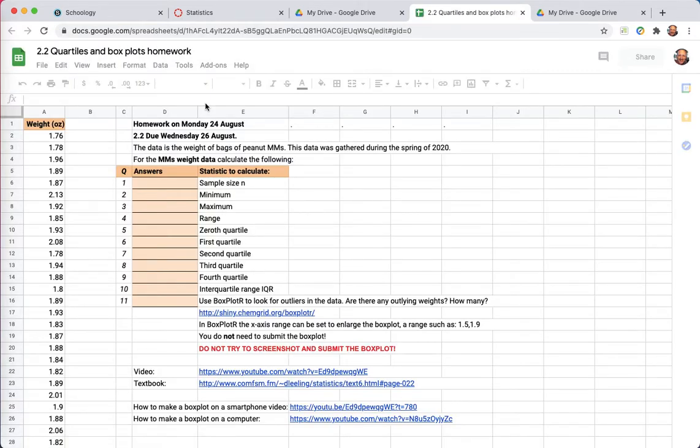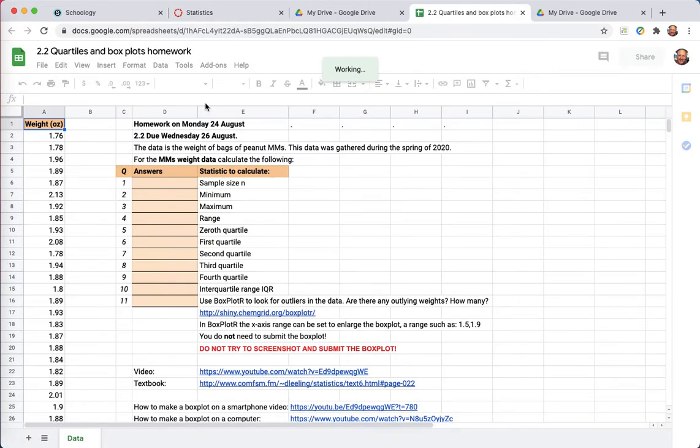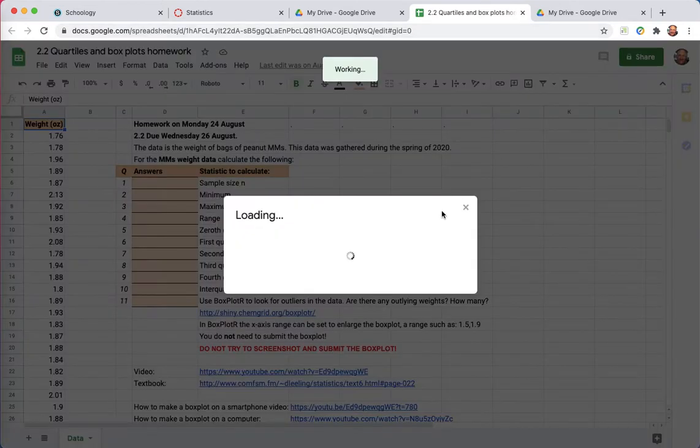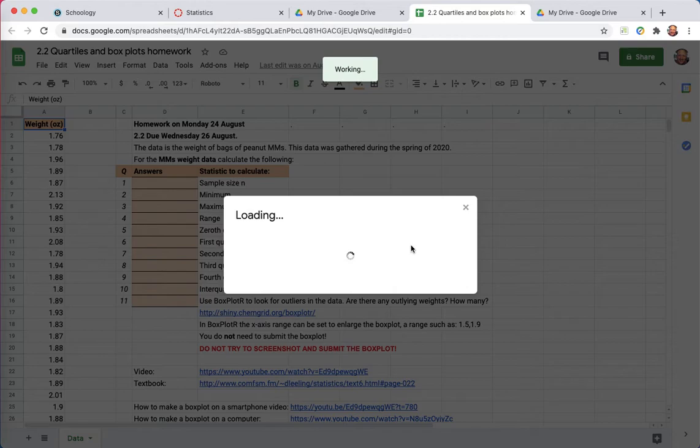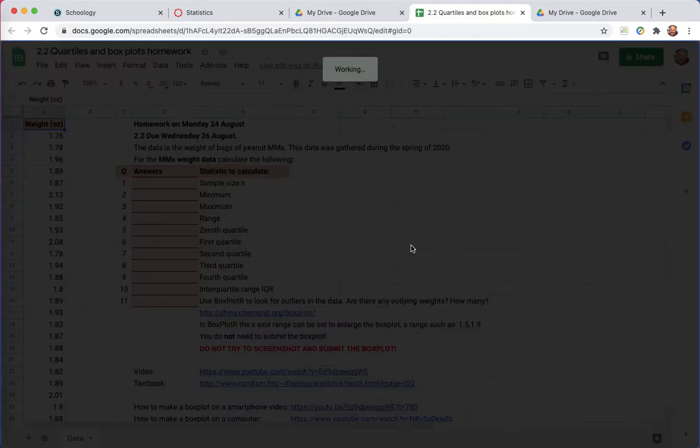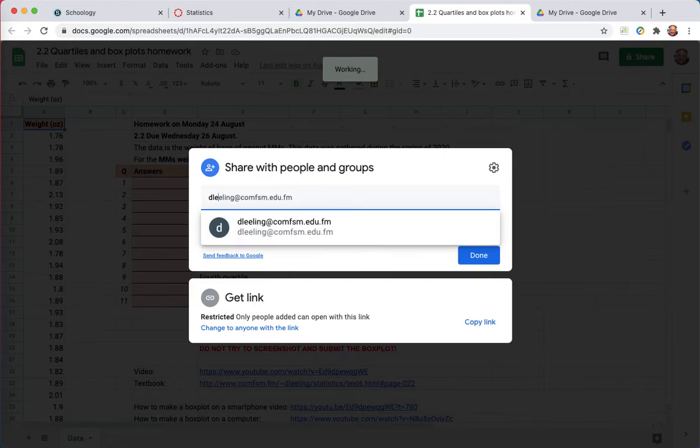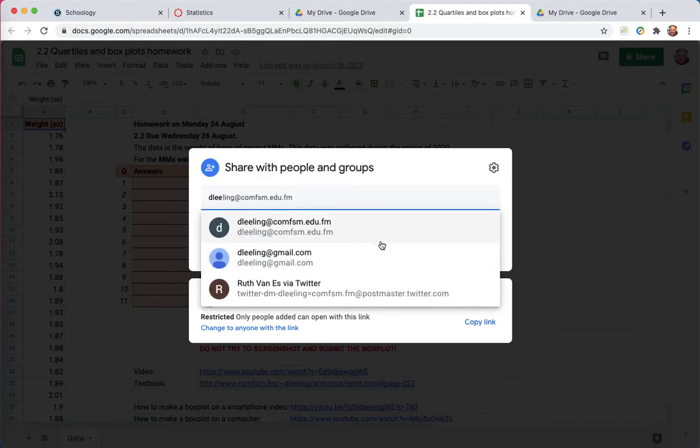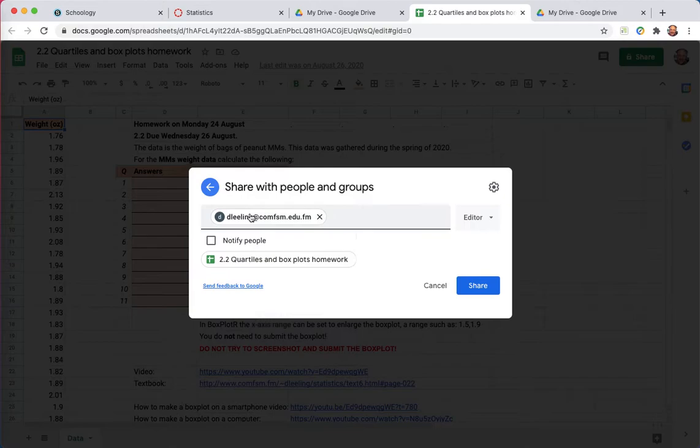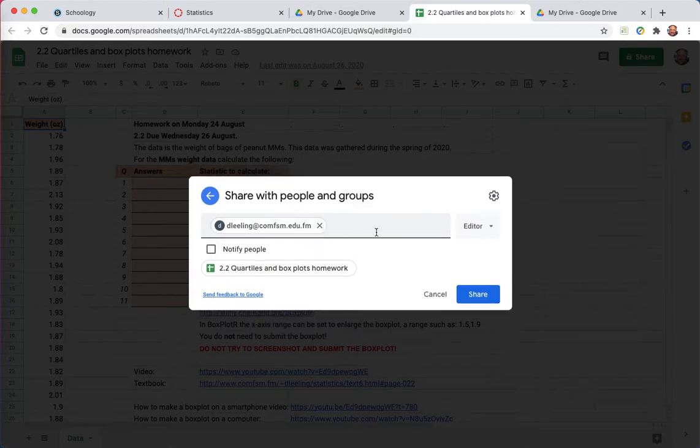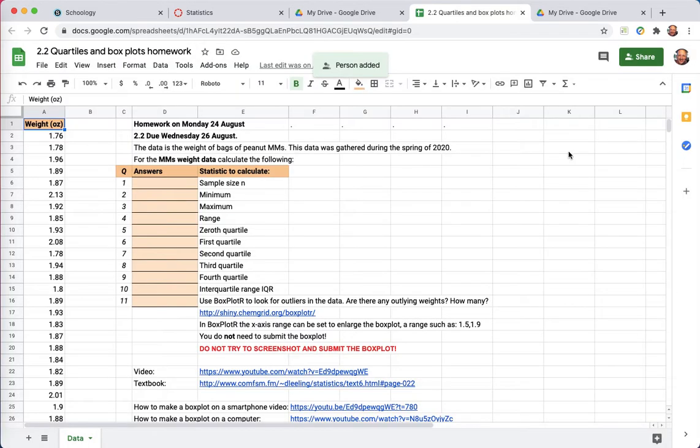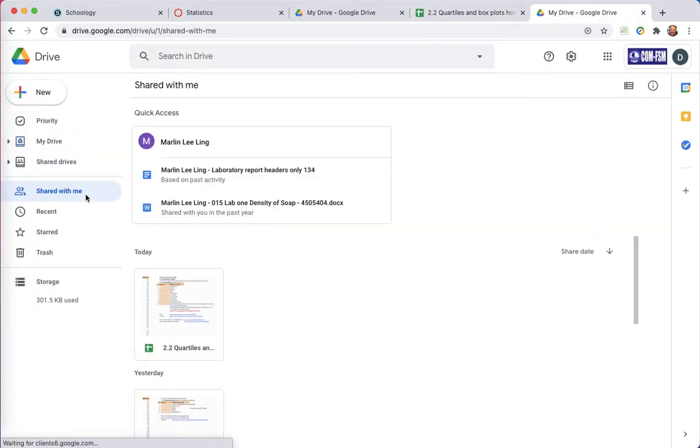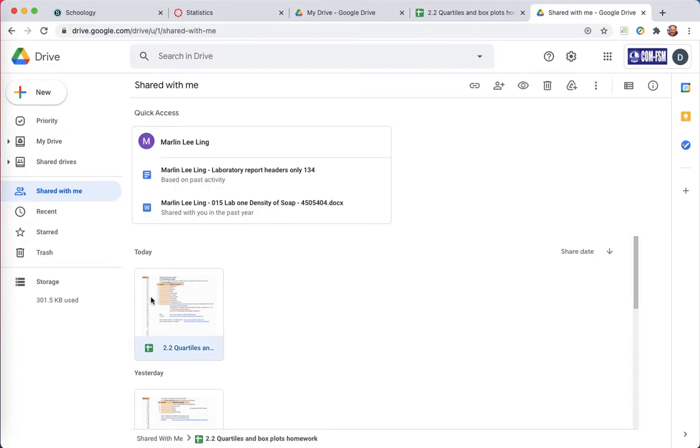To move it, I'll go to share and share it to my G Suite for Education address. That will then put it into my college drive under Shared with Me. There's the file.